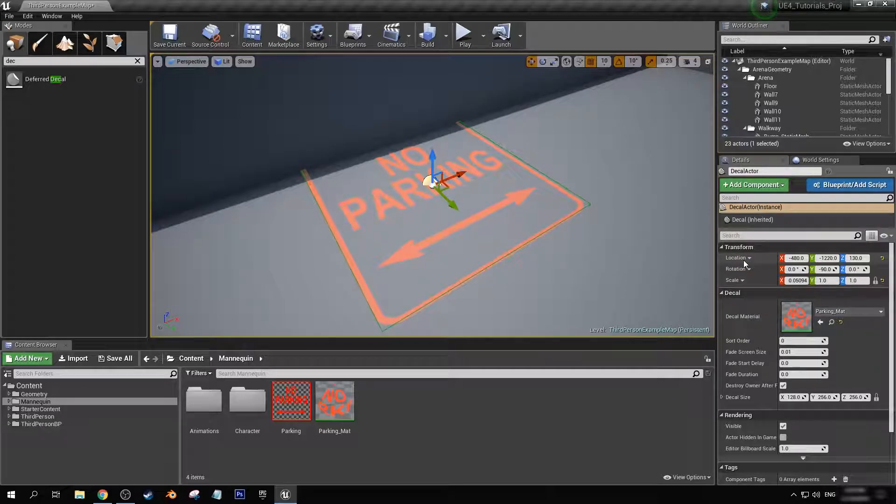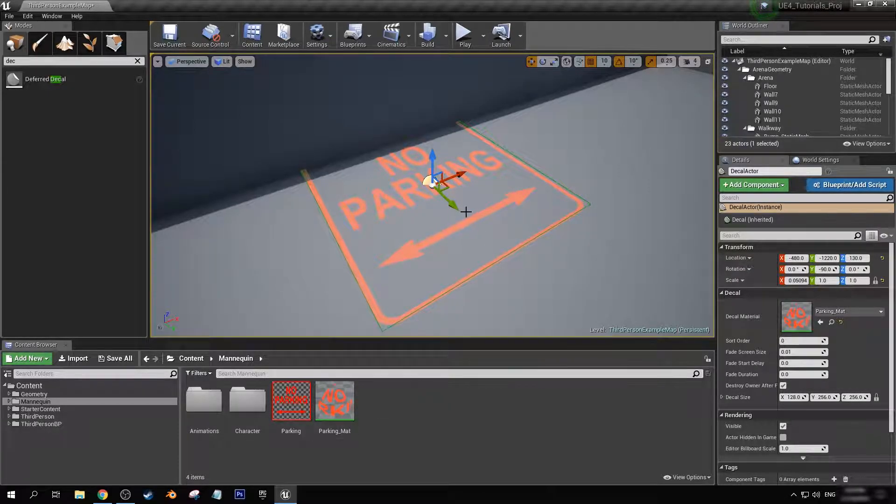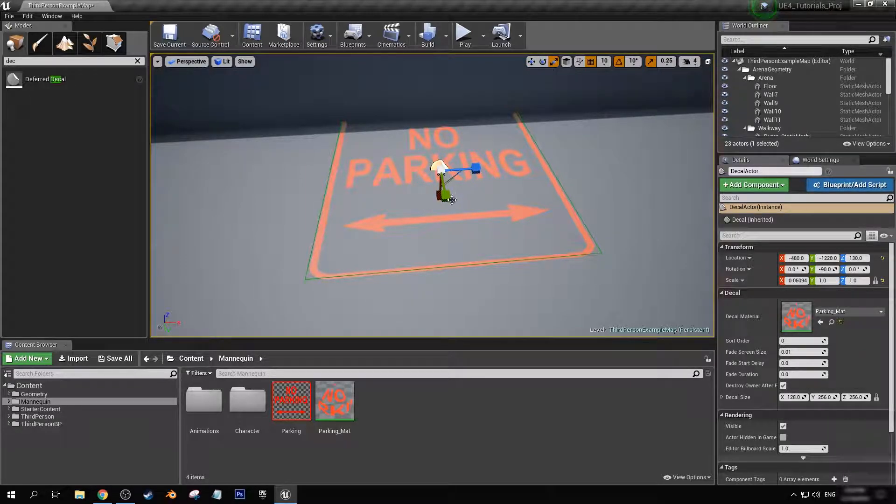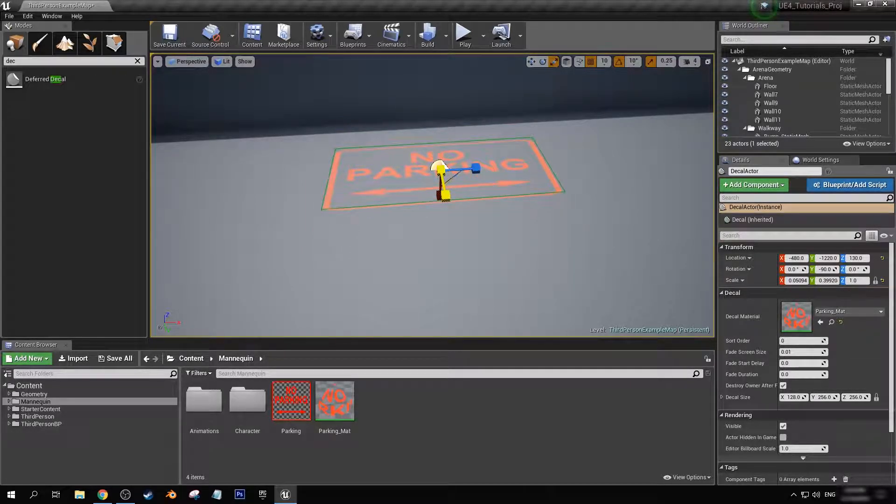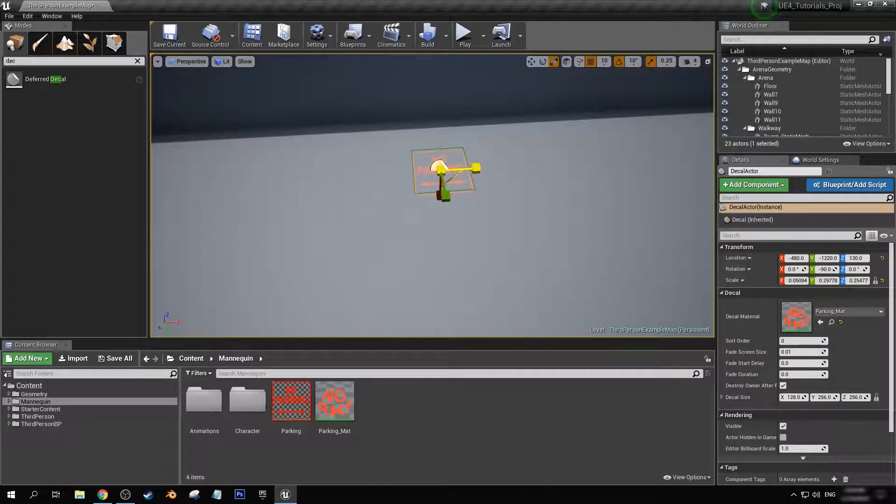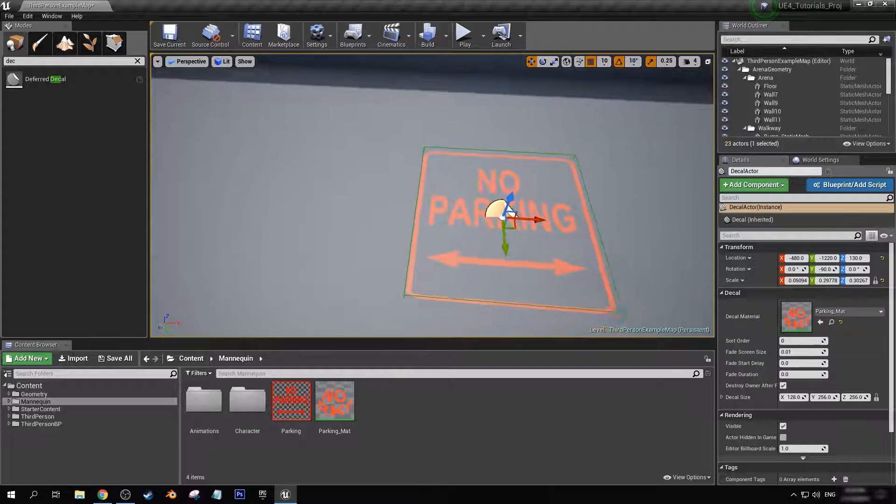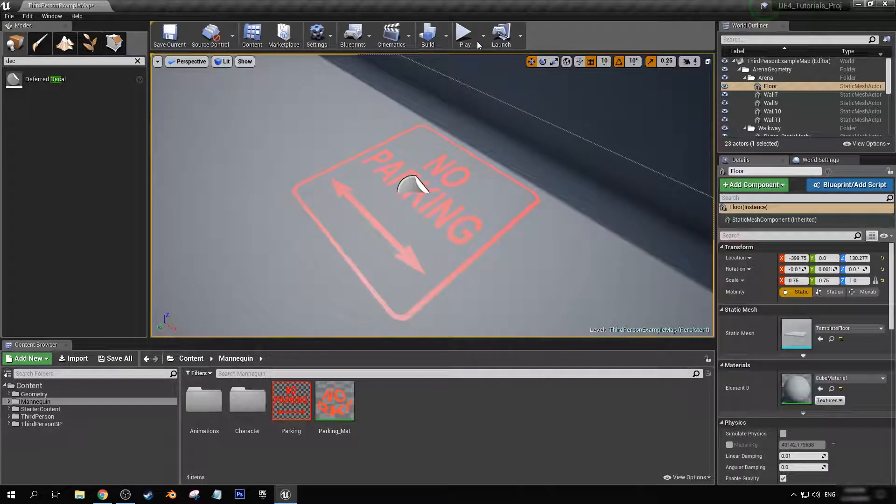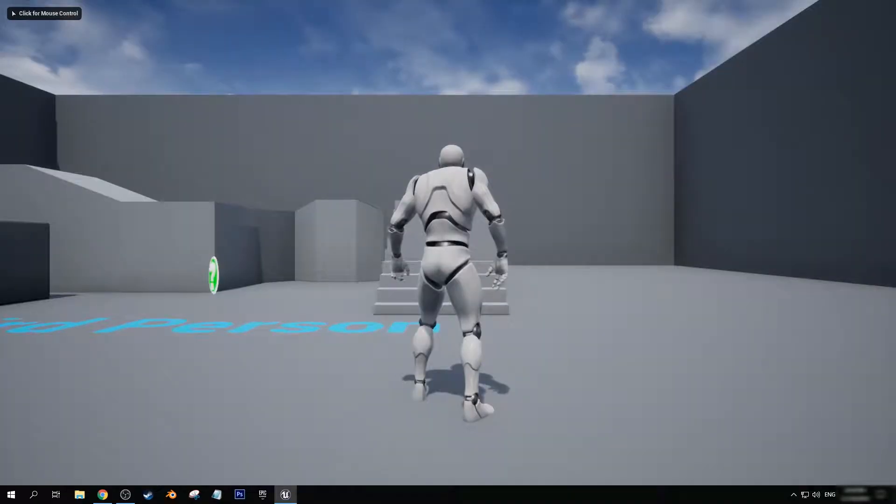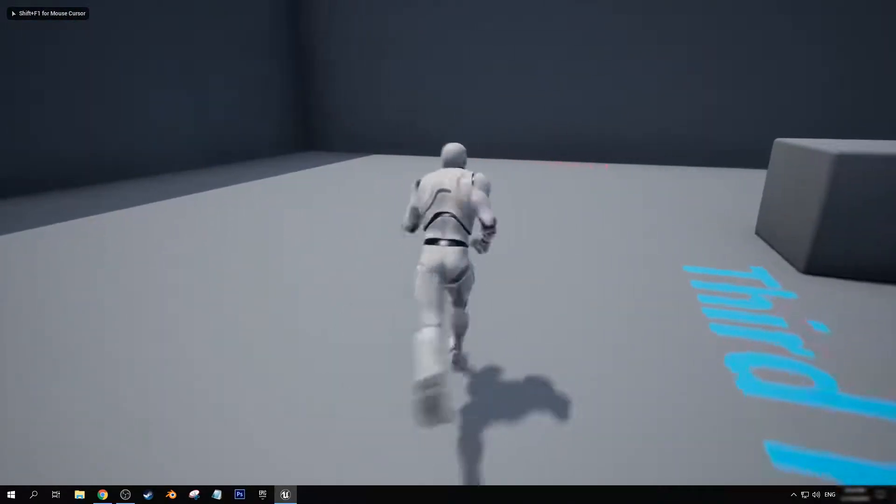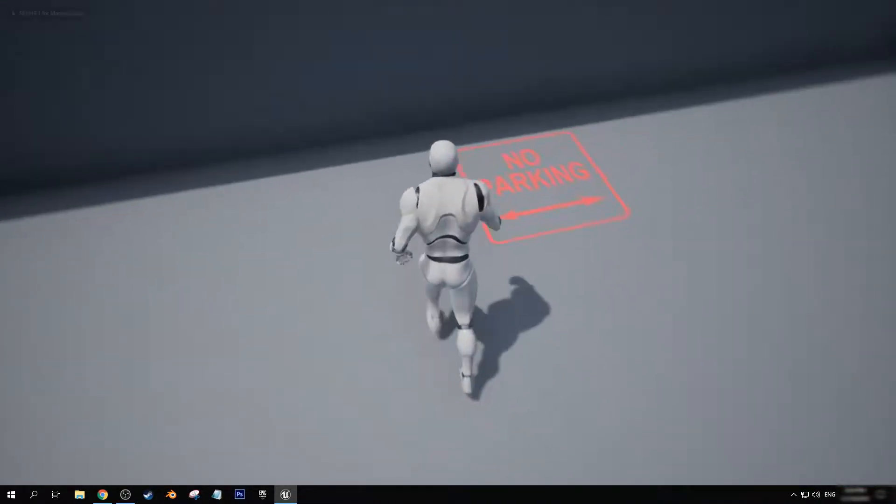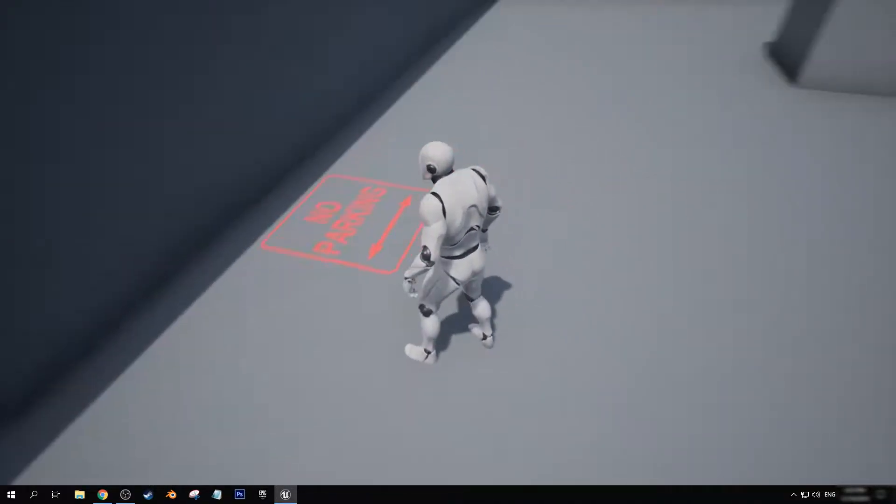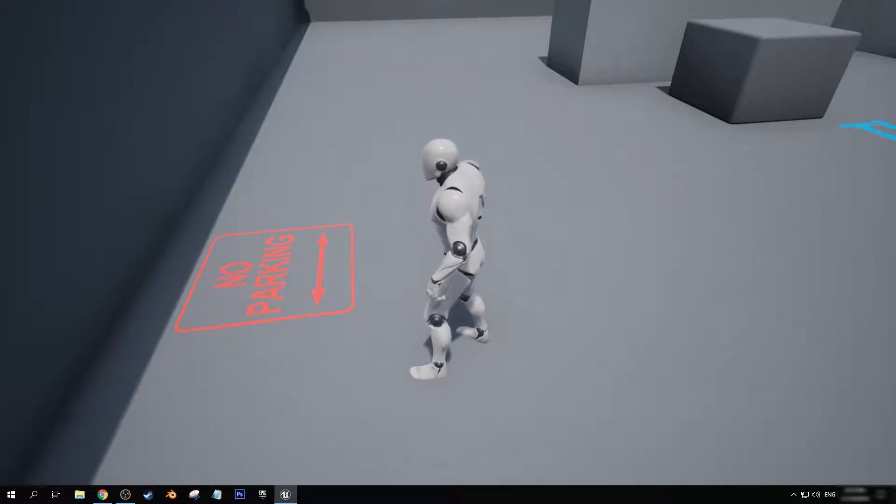I'm just going to change the sizing on this because it's rather big for a no parking sign on the ground. So now if we hit play, we now have a little no parking decal on the ground. Now, you can use this for basically any kind of grand decal that you need.